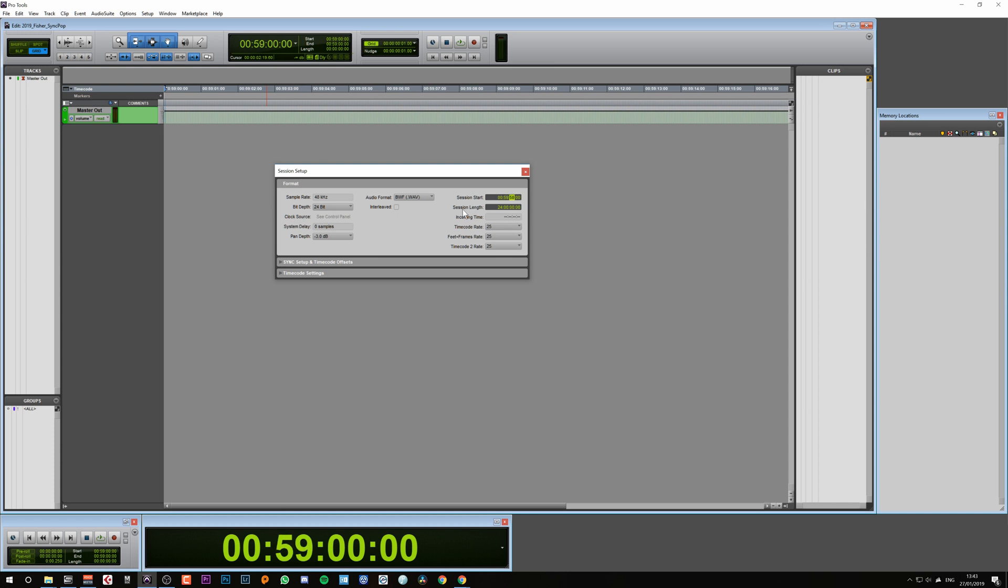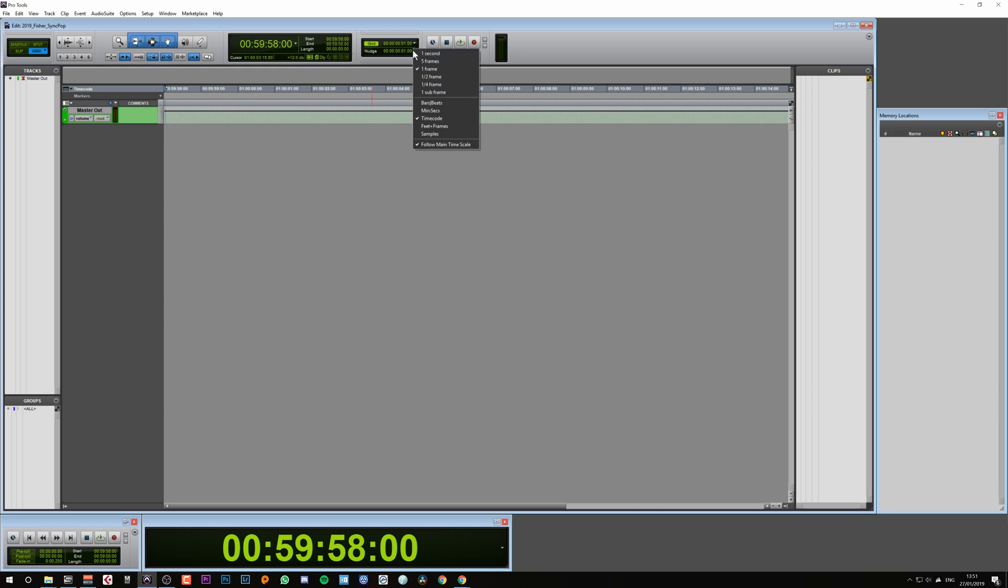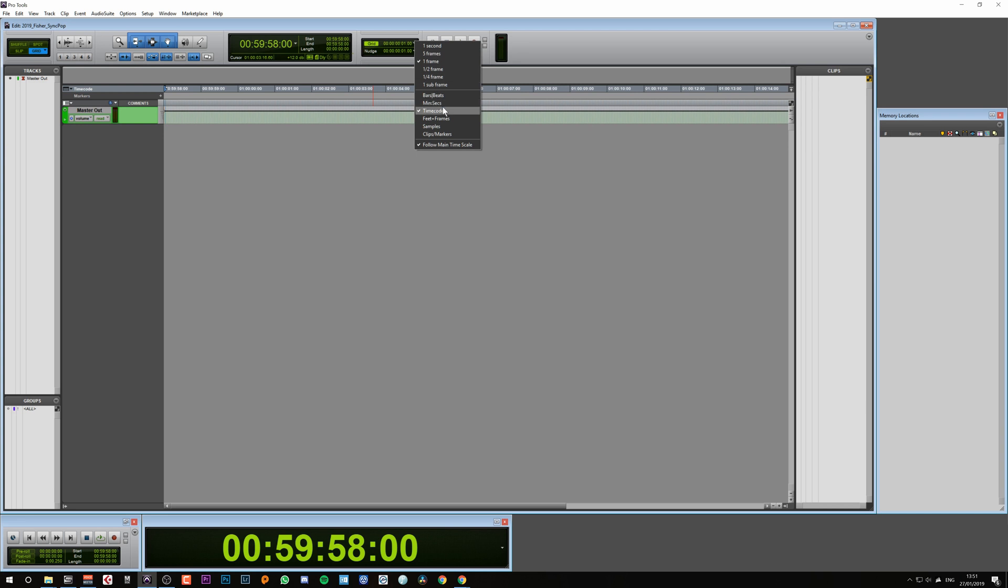Once that's done, hit Enter. Now you can see our timecode along our timeline has changed. Now that our session is set up correctly, we also need to make sure that our counter is set to timecode and that Nudge is set to timecode and one frame. Up above Nudge, we have Grid. It's really helpful to make sure this is on timecode and one frame as well, and that's going to help us later when we make our sync pop.